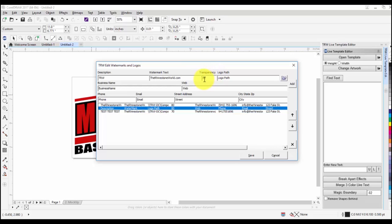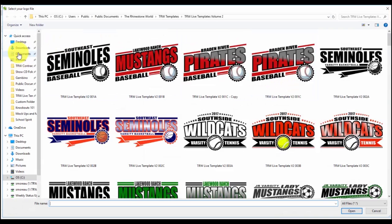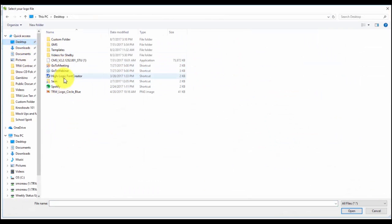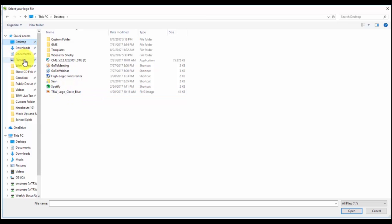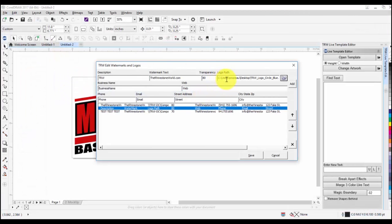For the logo path, click the folder icon and navigate to wherever your logo is saved — documents, pictures, or desktop. Select your logo and the path will populate automatically. You'll see a file path like users/your name/desktop/your logo.